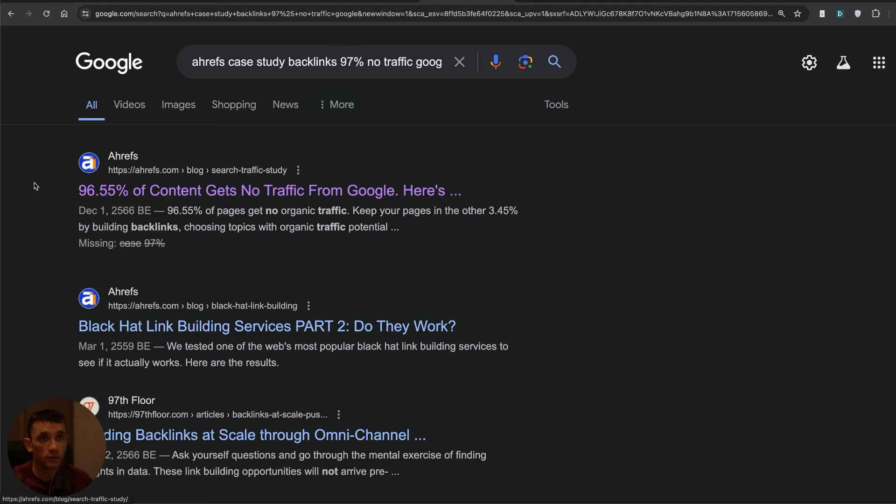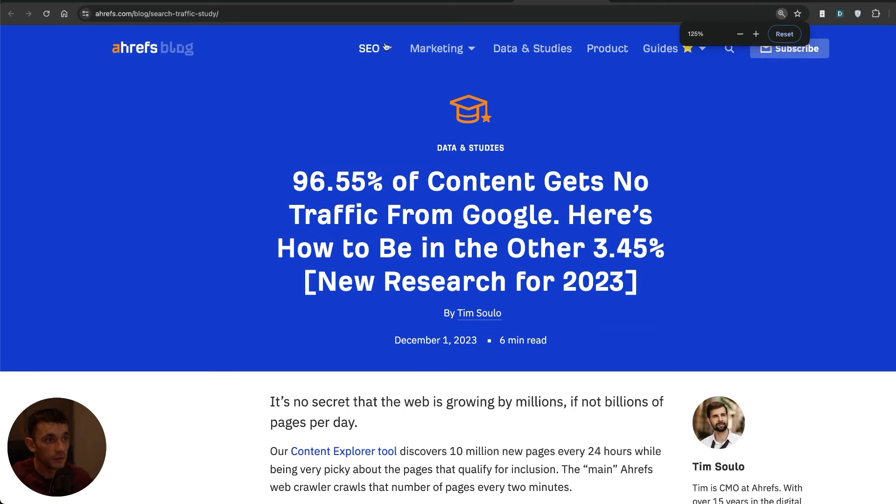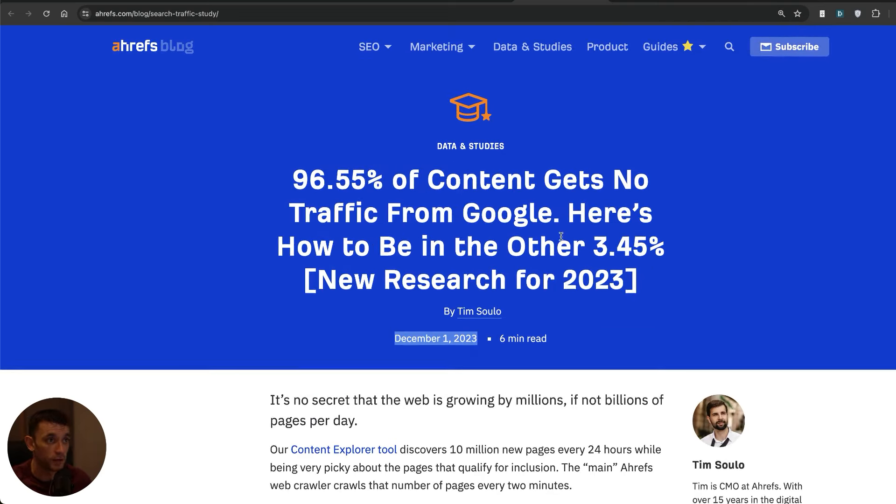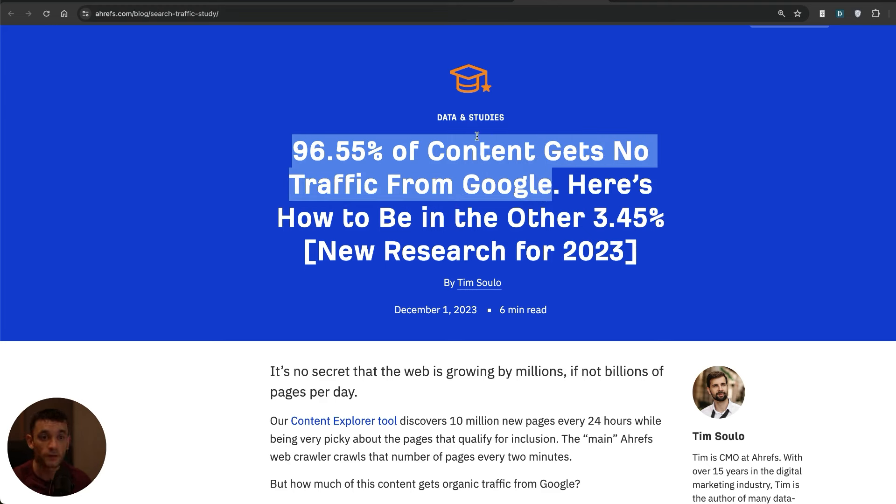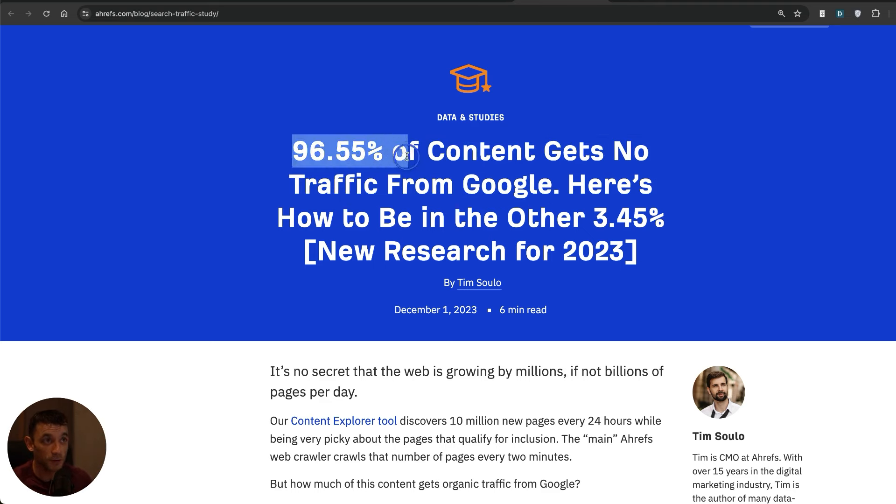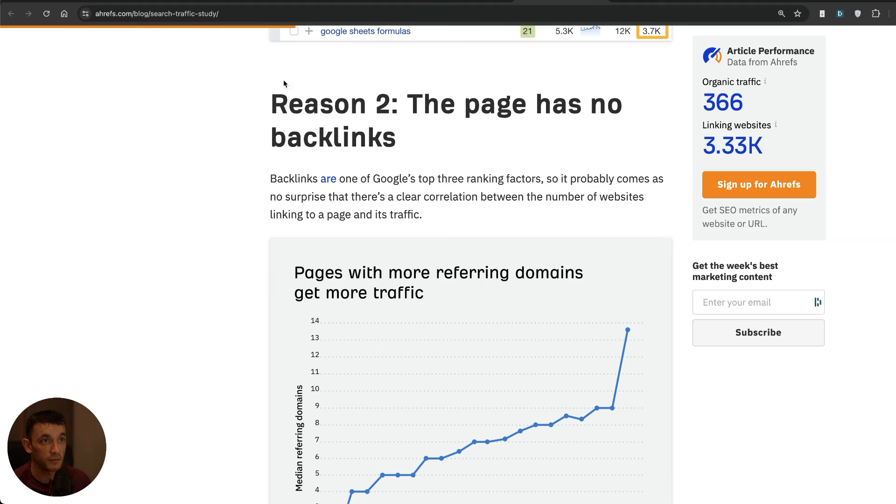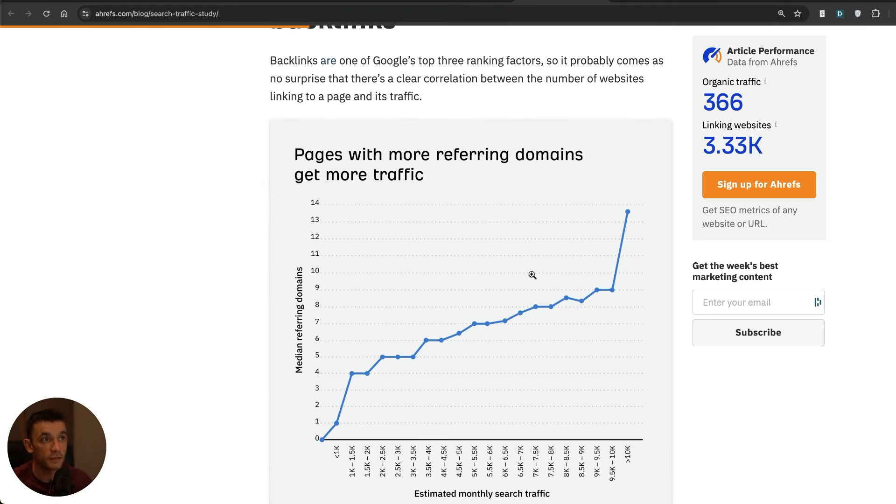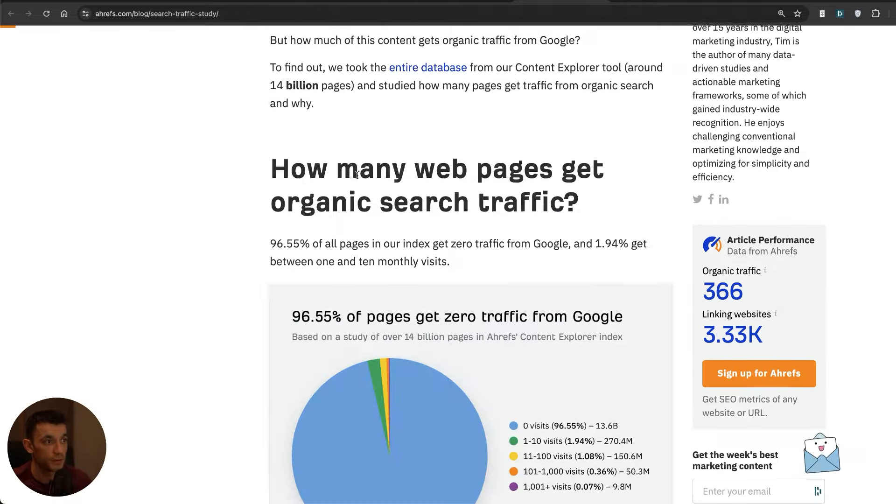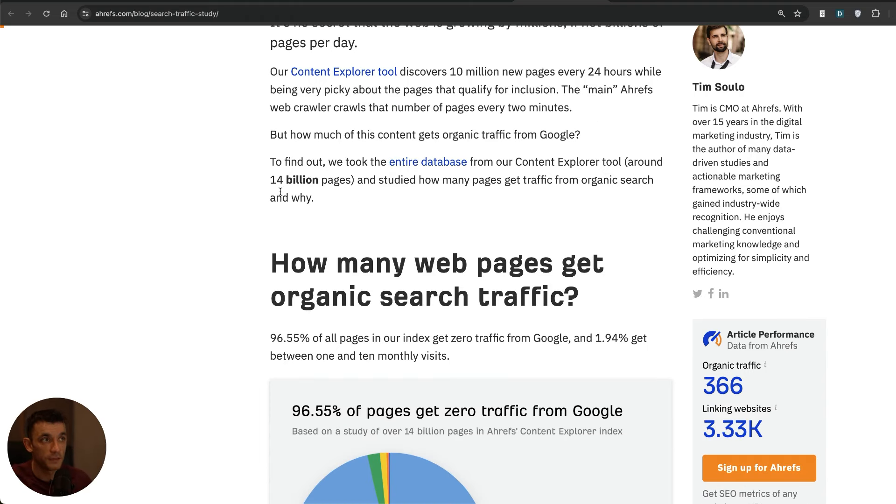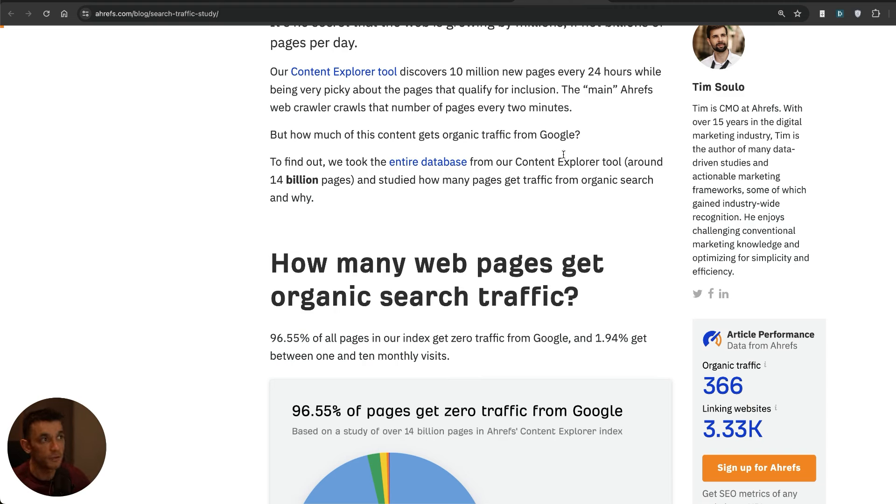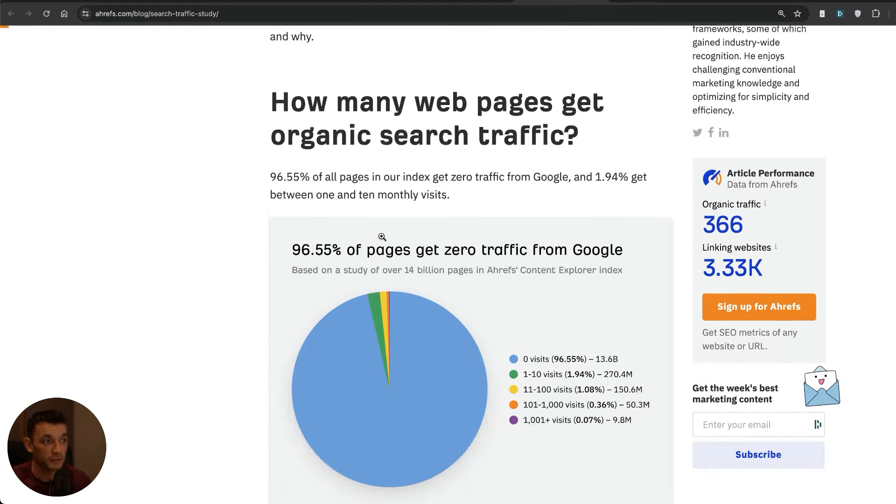We can pull up some other data right here and this is a fairly recent article from Ahrefs. This was published December 1st, 2023 and it basically says that 96.55% of content gets no traffic from Google. That's pretty crazy. That means basically 97 out of 100 people who are creating content are totally wasting their time if they want to get traffic from Google. One of the most important reasons is that the page actually has no backlinks. You can see right here it's quite a significant correlation. This case study covers 14 billion pages from Ahrefs.